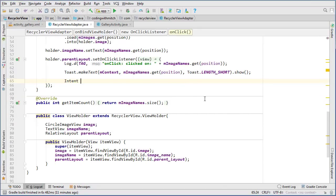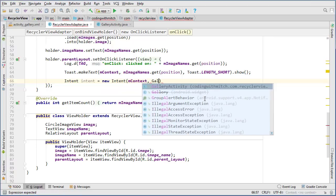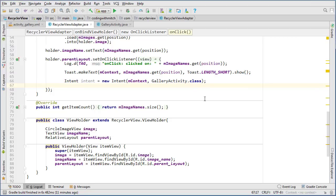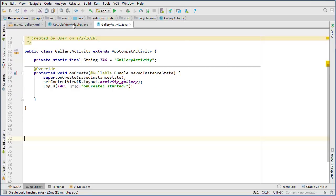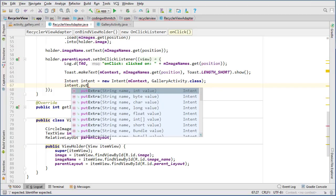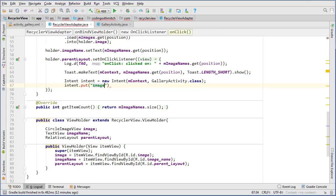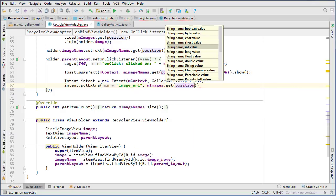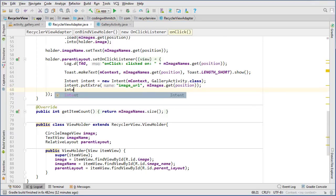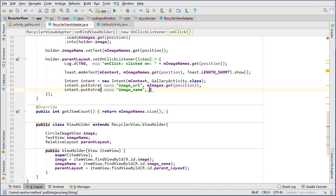We're going to use an Intent: Intent intent = new Intent(context, GalleryActivity.class) — that's the class we're navigating to. Then we attach extras so GalleryActivity knows which item was clicked. We call putExtra with the key 'image_url' and pass mImages.get(position), then another putExtra with 'image_name' and mImageNames.get(position).